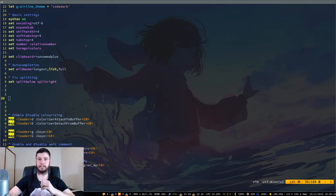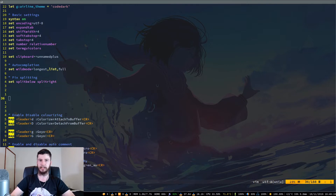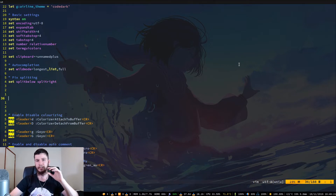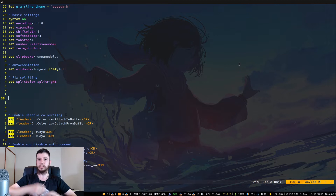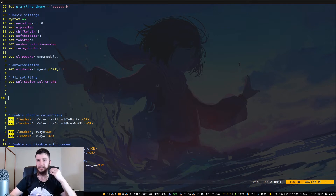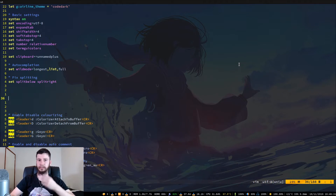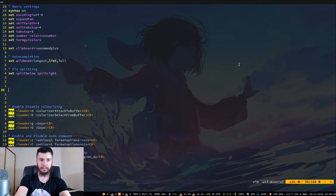One of the coolest things about Vim is that you have the ability to do recursive and non-recursive macros. A non-recursive macro will stop after you've run one command, whereas a recursive macro will keep chaining commands until it either runs out of commands to chain or it hits a macro that's not recursive.